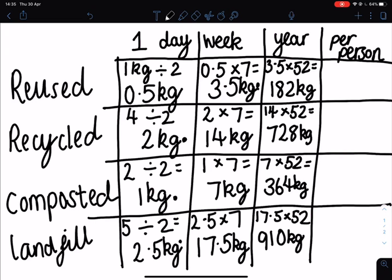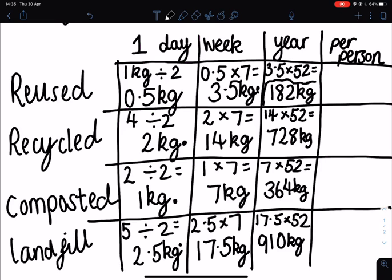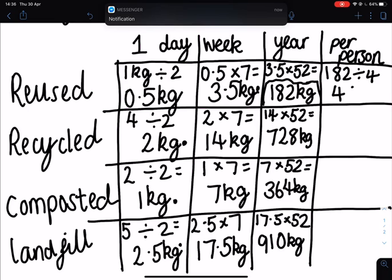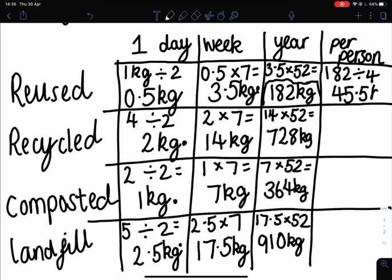To find out how much waste each person in your family produces in a year, you're going to take your total amount for one year and divide it by the number of people in your house. If you have four people, do 182 divided by 4; three people, 182 divided by 3; two people, 182 divided by 2. In this example with a family of four, each person generates 45.5 kilograms of reused material in a year.